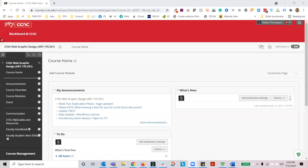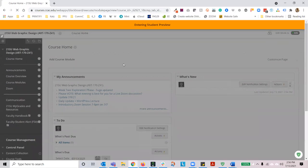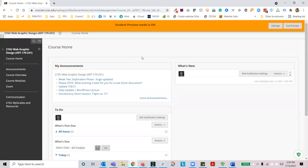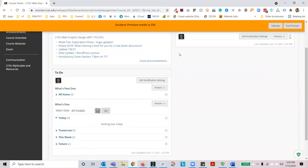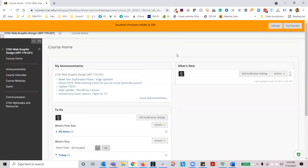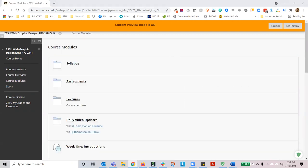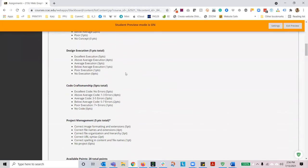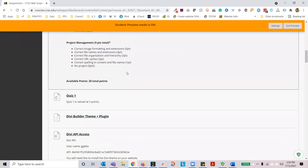In your Blackboard shell — this looks a little bit different, so let's enter the student preview. In the Blackboard shell, we are going to click on course modules, then go to assignments. In this area, you'll see your WordPress website project, so please make sure you review the criteria for that.